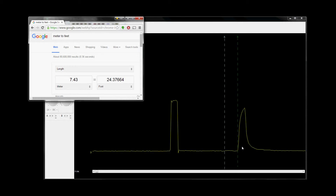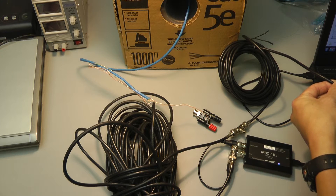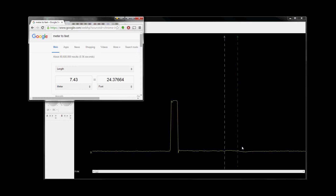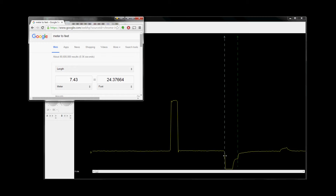Now I added a terminator to the end — it's gone. But if I short it out again, the mismatch is happening here. I get the short to ground. You can also use this to detect if you have a break in your cable — short it together or short it to the shield. The reflection gives me the total length, so I can actually use this to measure how long the cable is and where the break is.